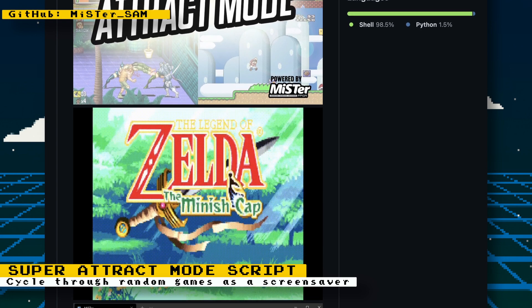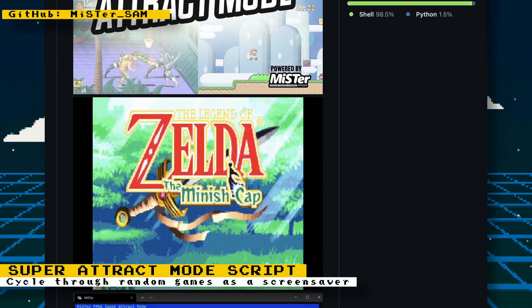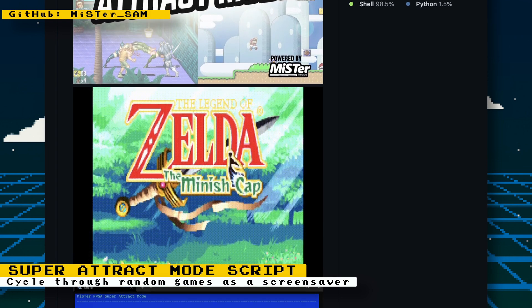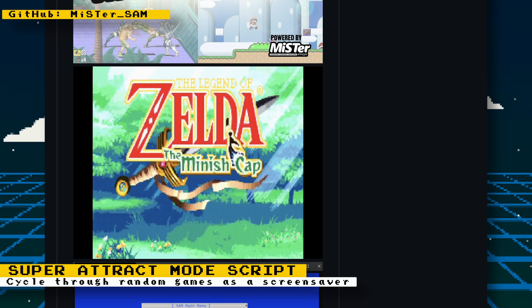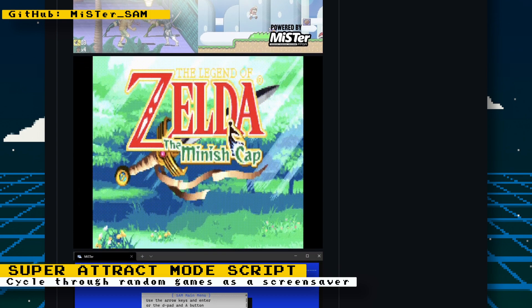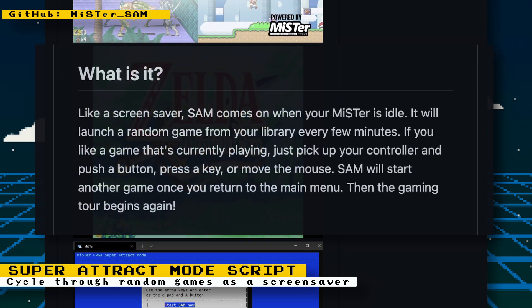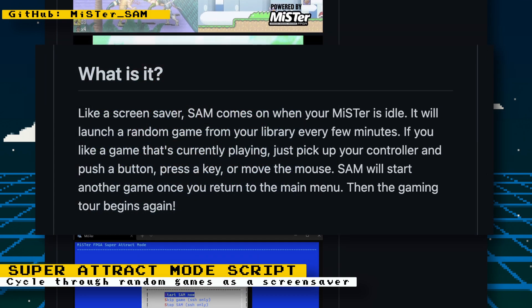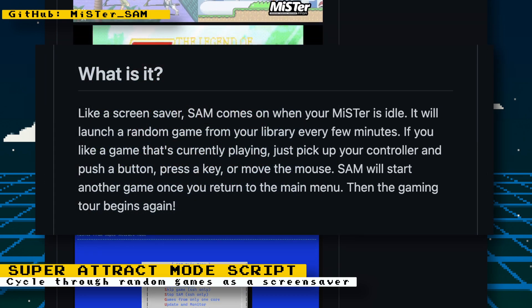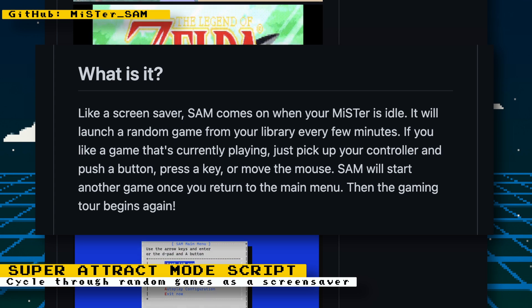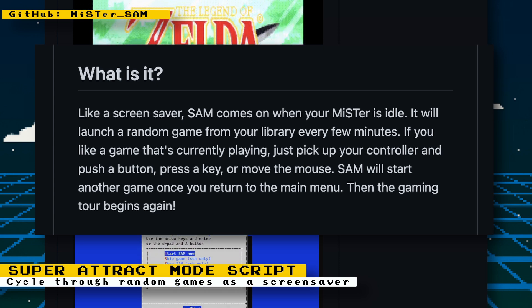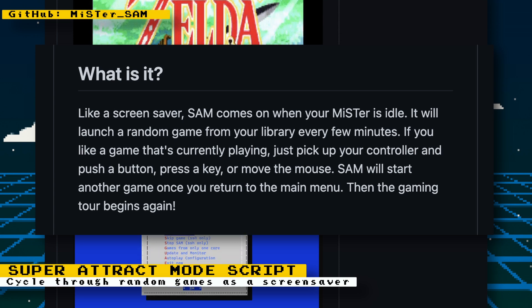Developed by Christoph Helms on GitHub, it's called Super Attract Mode and it describes itself as: like a screensaver, Super Attract Mode comes on when your MiSTer is idle. It will launch a random game from your library every few minutes.